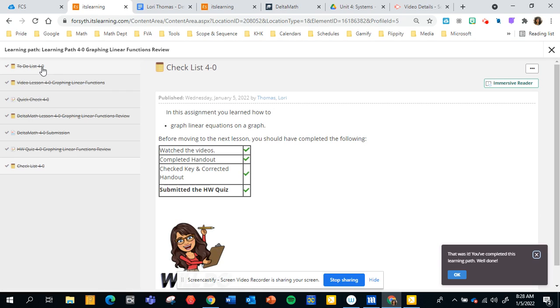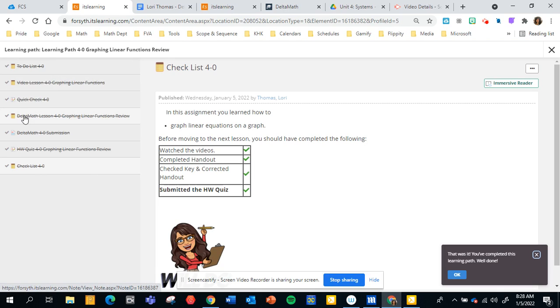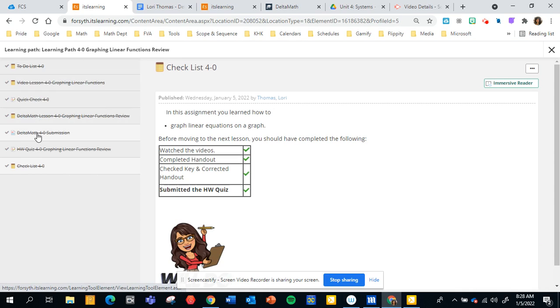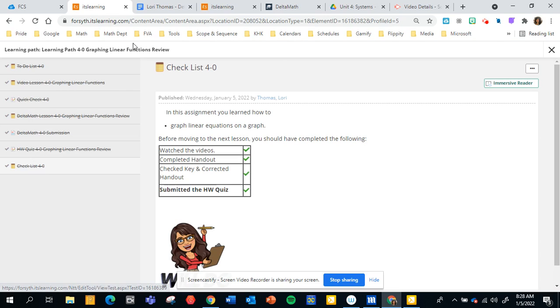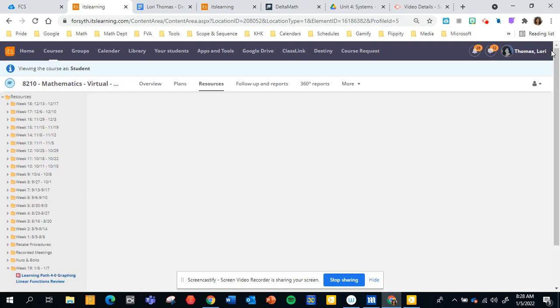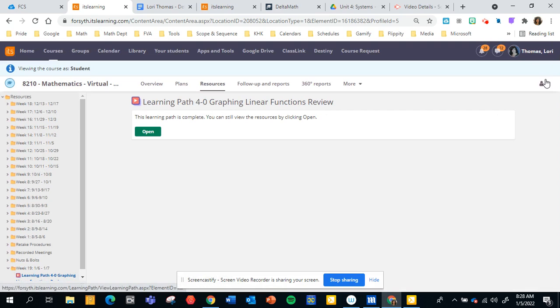So again there's usually a to-do list, a video, a quick check of the video, either Delta Math or a handout and then you will submit an image of that work. If it's Delta Math you're submitting the grade that you made. Then there will be a homework quiz and then just a checklist of all the things. So this is how this course operates.